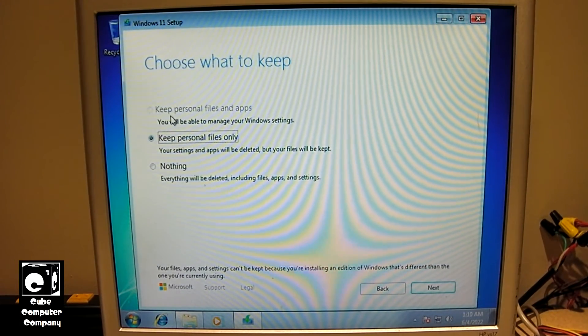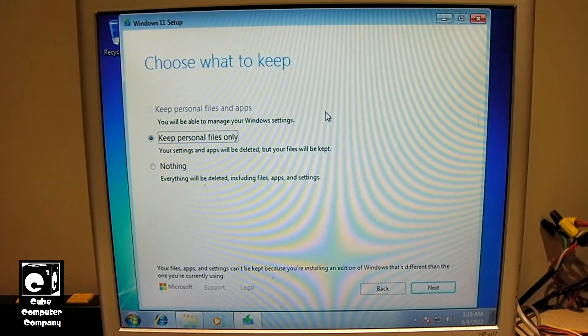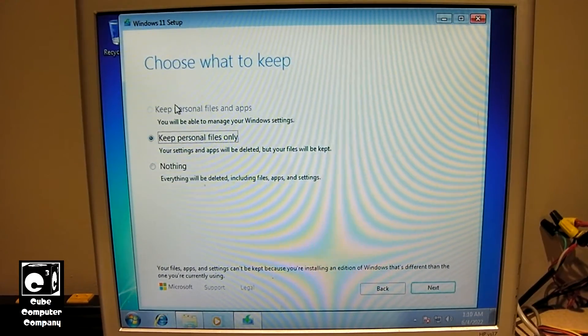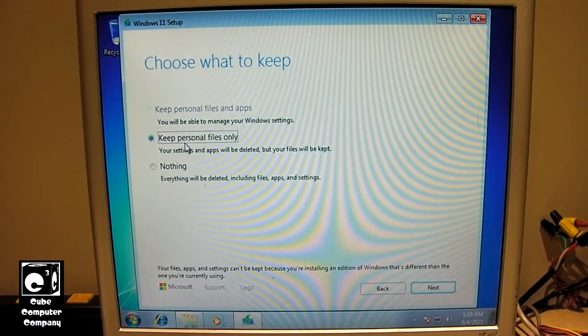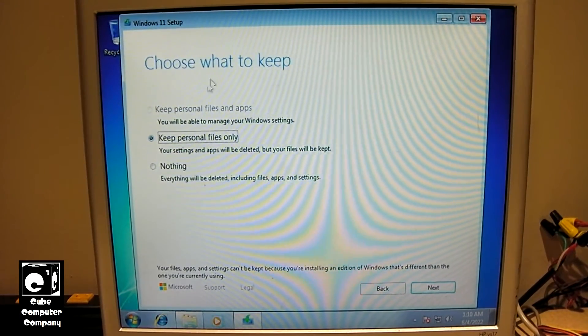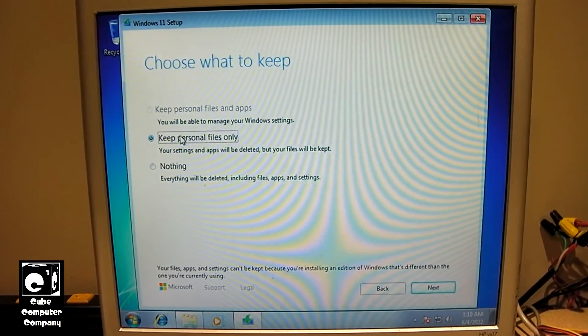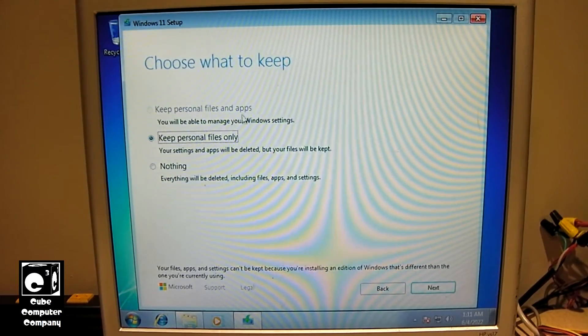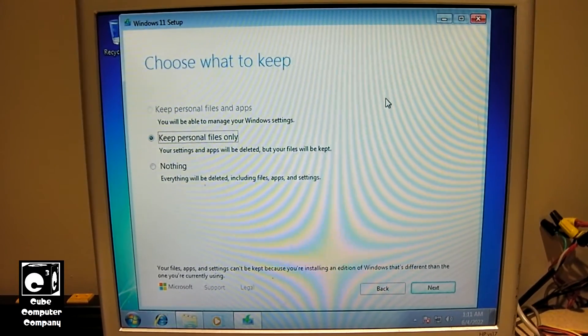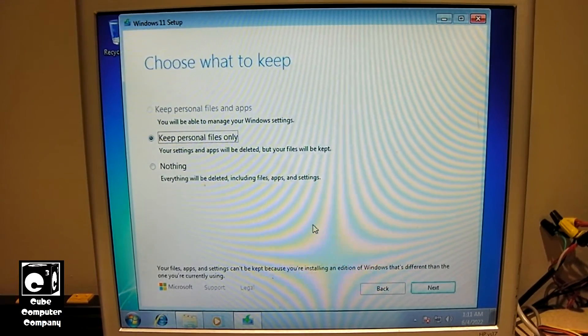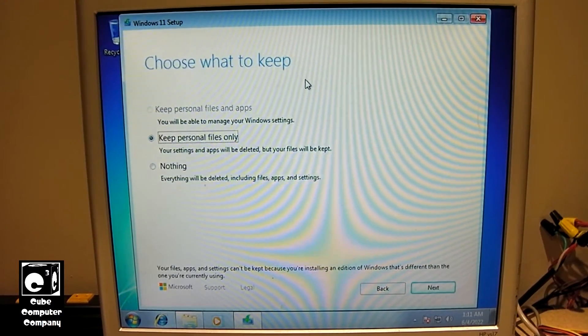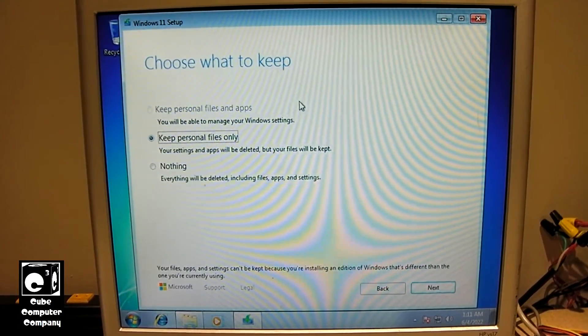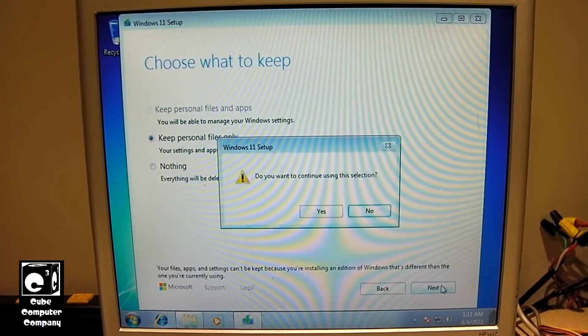So, we'll go ahead and just accept these terms. So, I should mention, okay, so, the option to keep personal files and apps is grayed out. So, you will be able to keep personal files only, it seems. So, we'll just go with this option here, keep personal files only. The thing I question, though, is would it carry over the license? That's the thing I'm really curious about. So, if you want to keep your files and apps, then you would need to go from Windows 7 to Windows 10, and then from Windows 10 to Windows 11.